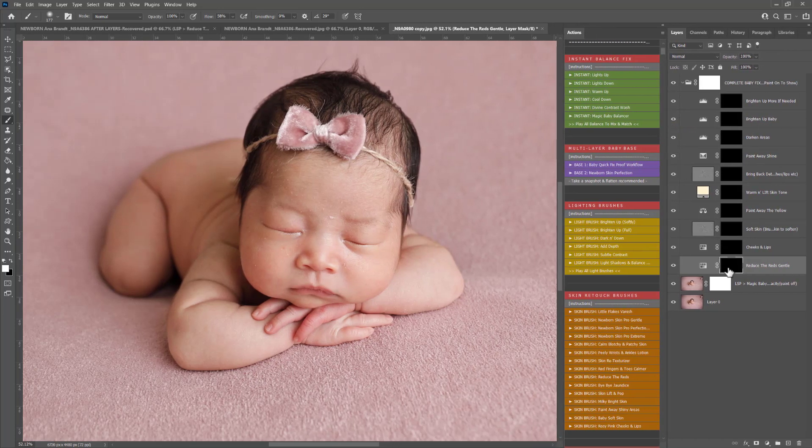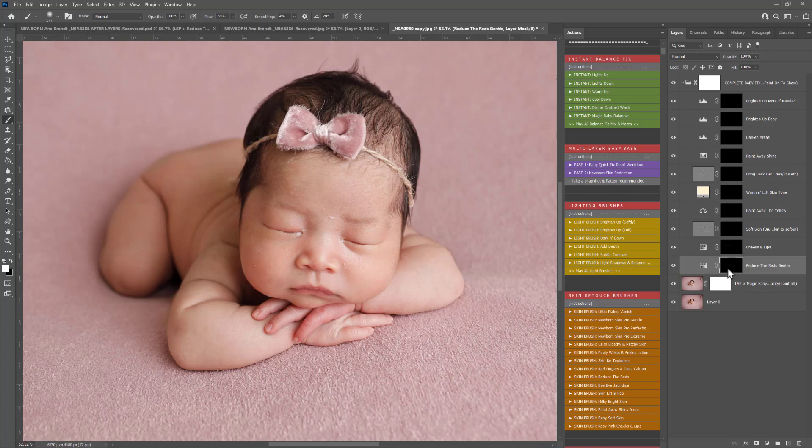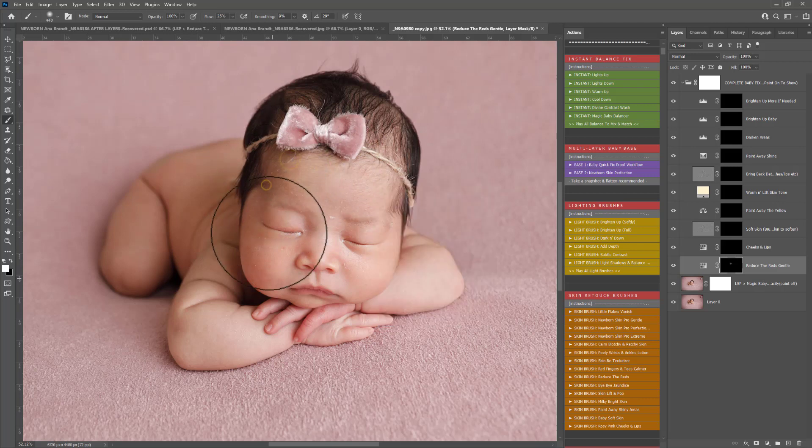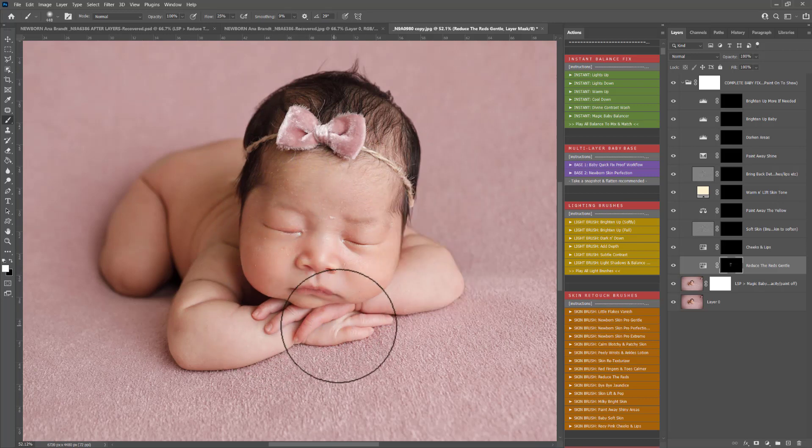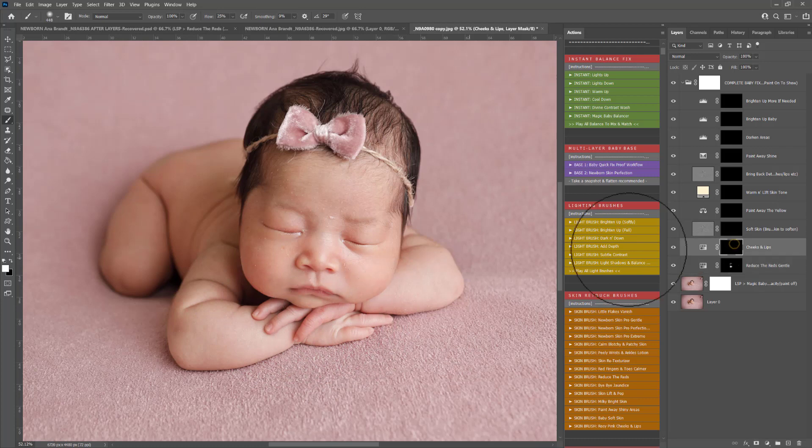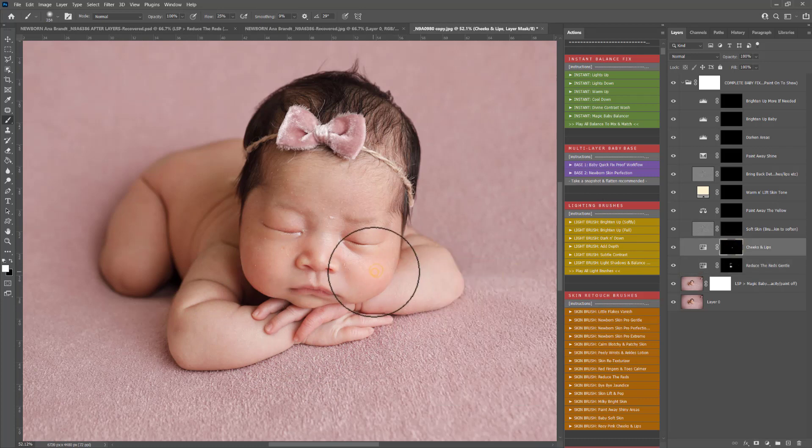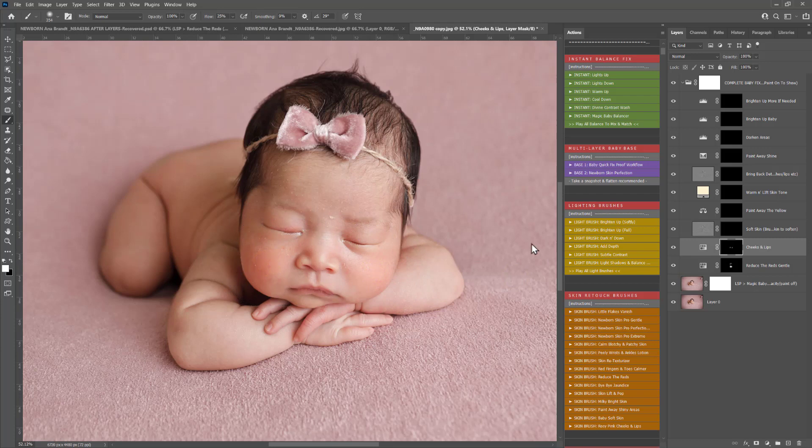We have reduced reds, which you can, let me just set my brush, 100% opacity, 25% flow. It will automatically select the brush for you in every action now and that means you don't have to be changing the brush settings. Cheeks and lips, this just adds a little bit of color to those cheeks and lips.